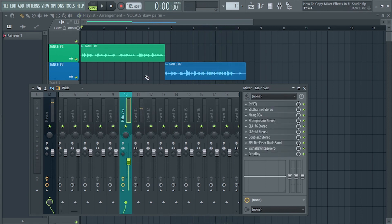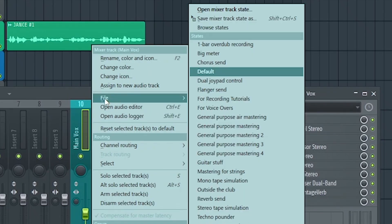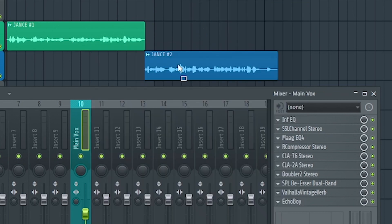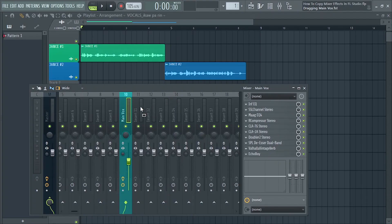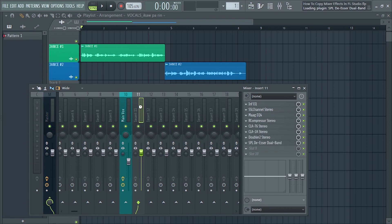We can copy it by right-clicking here sa insert na merong mga plugins and then select File and select and hold Save Mixer Track State As. Tapos drag and drop lang kung saang Mixer insert mo siya ilalagay.